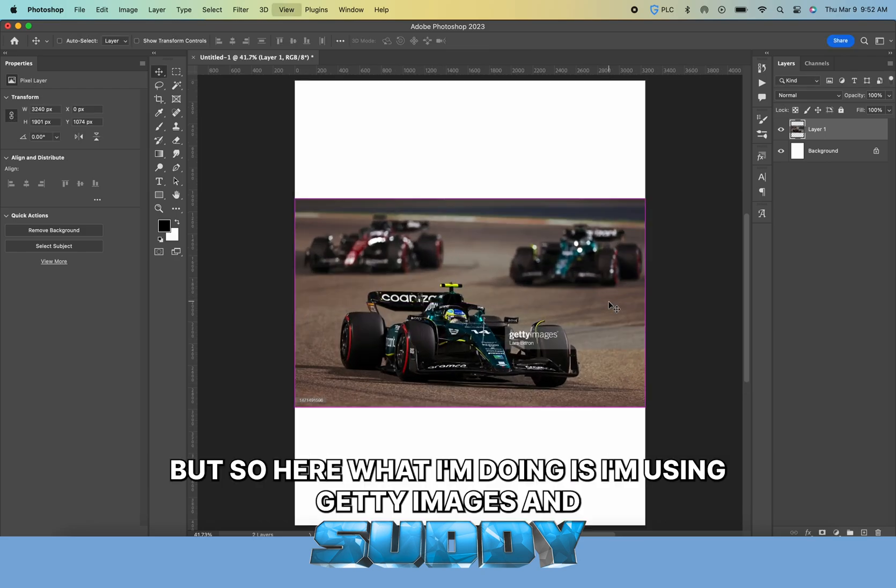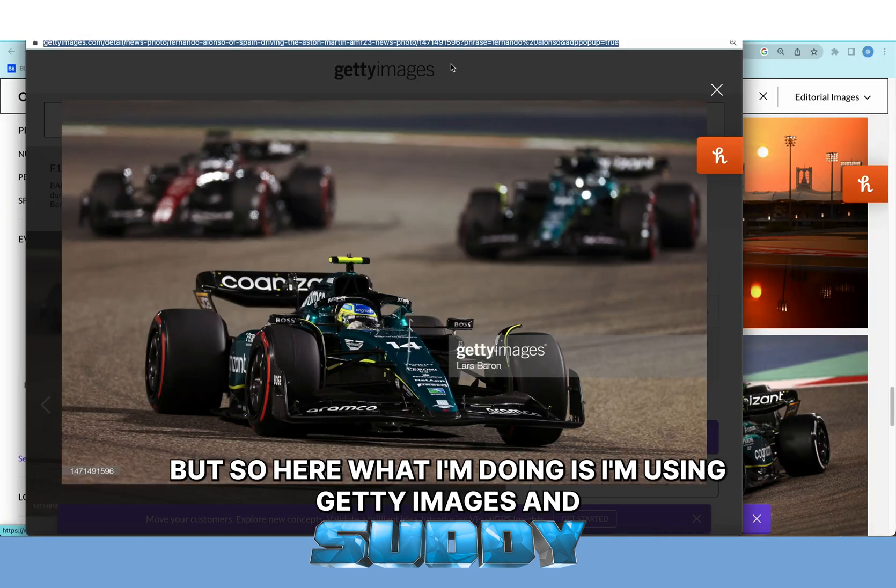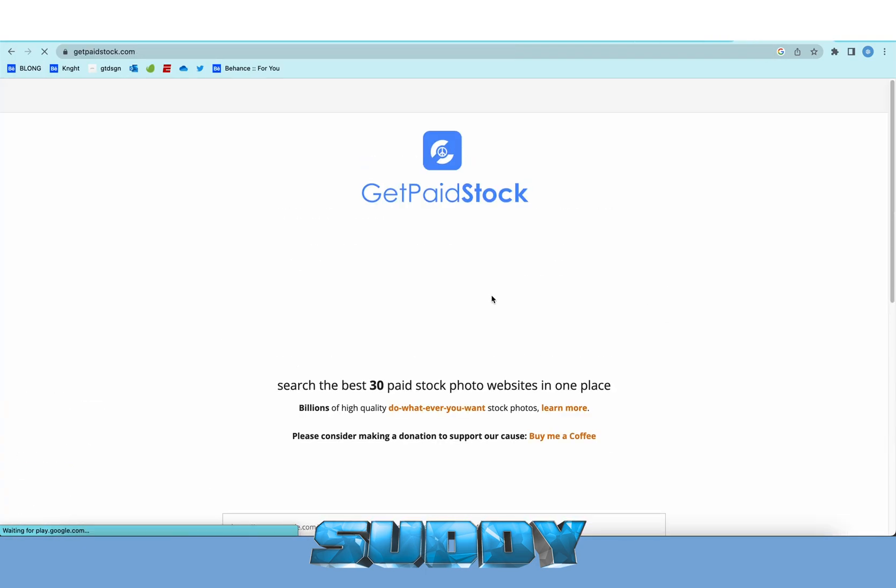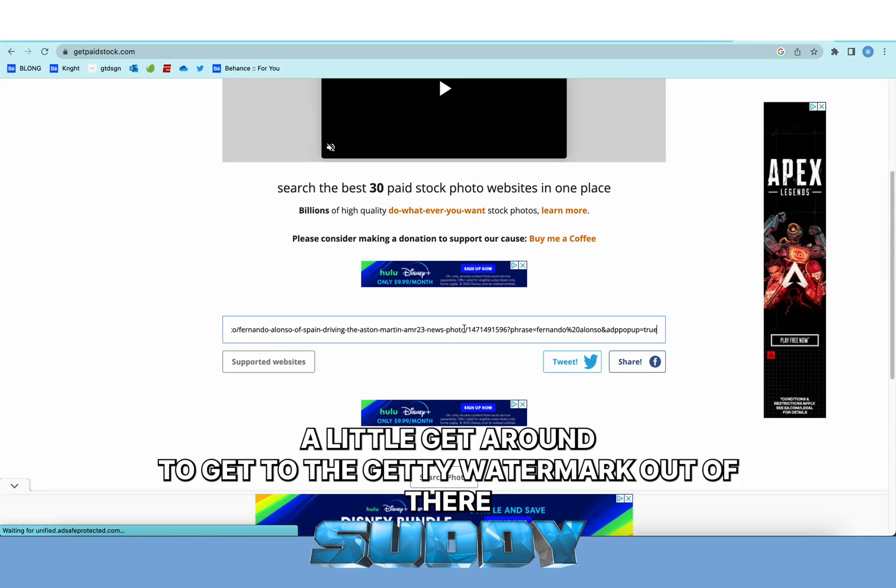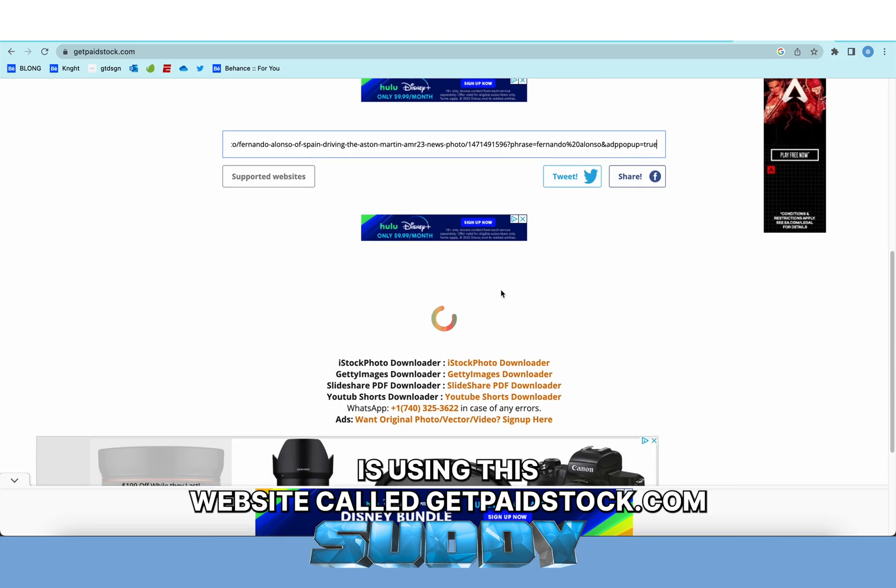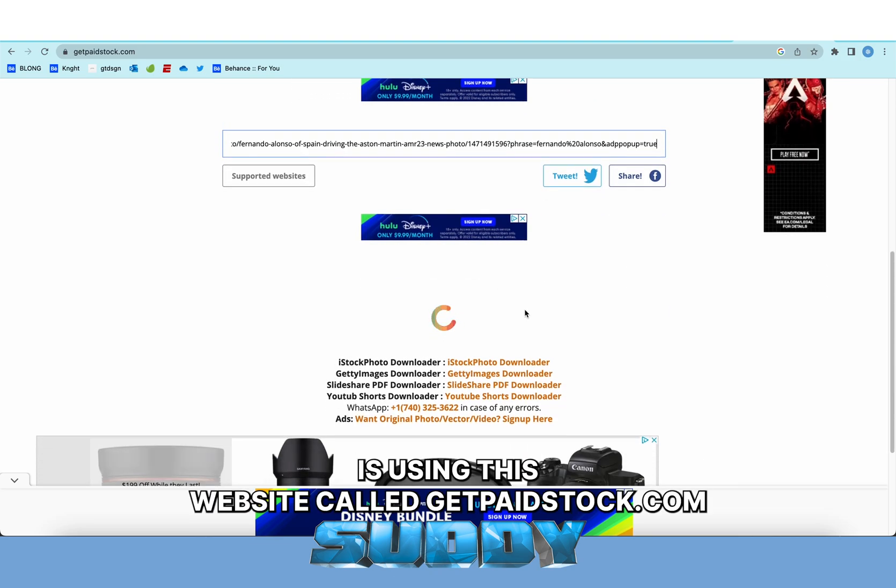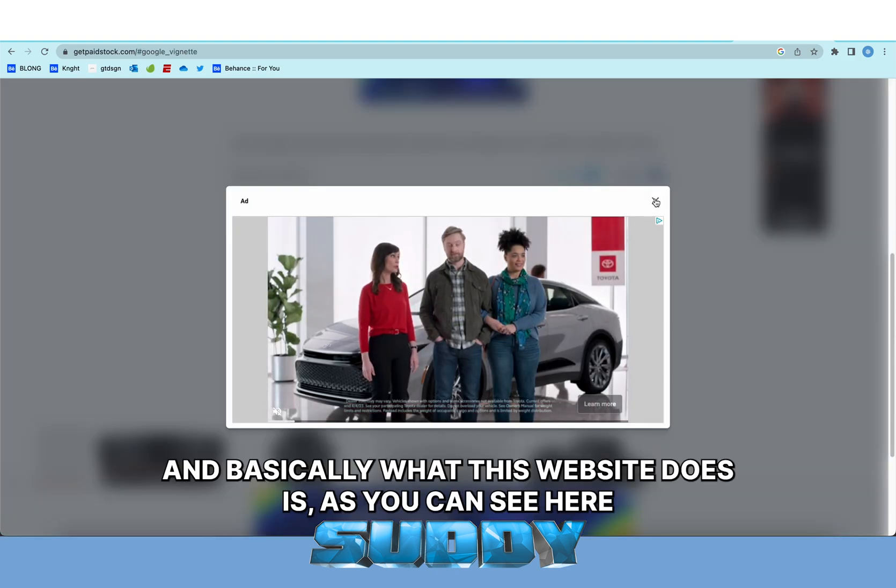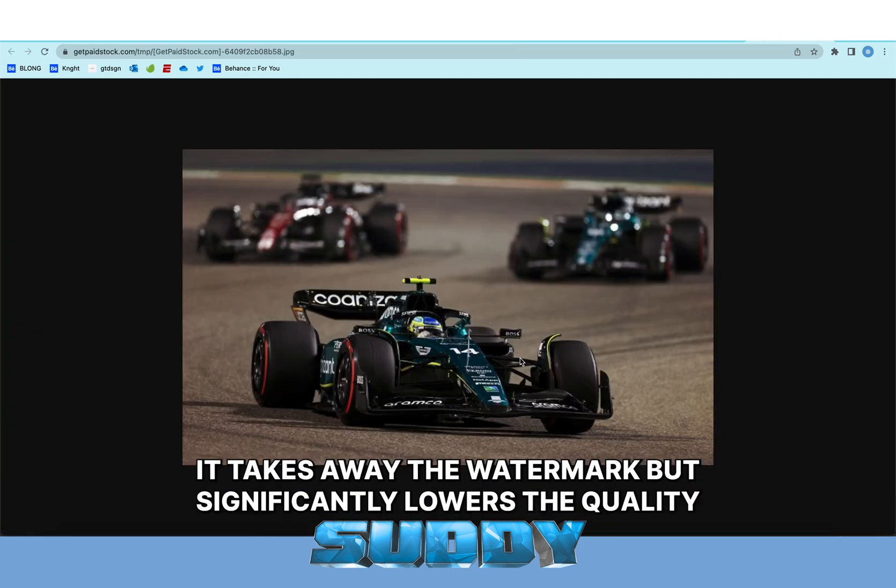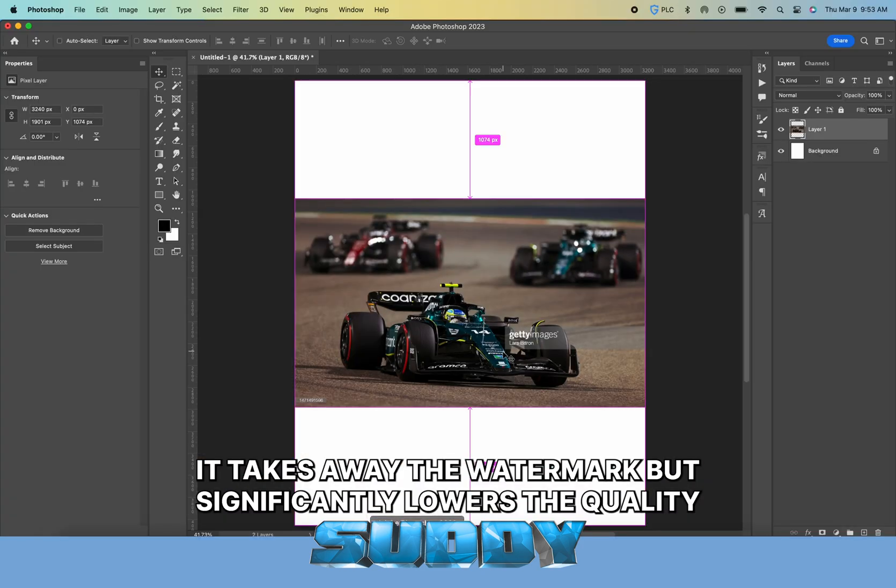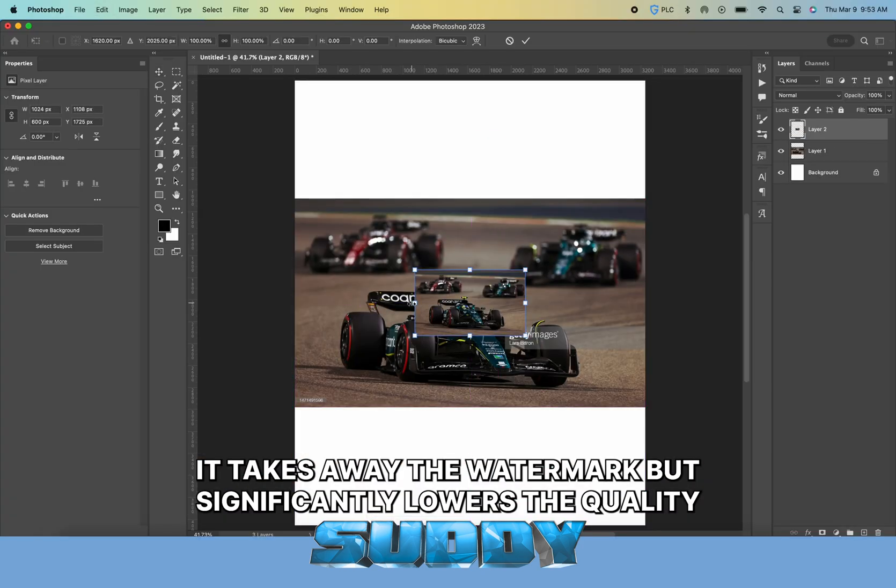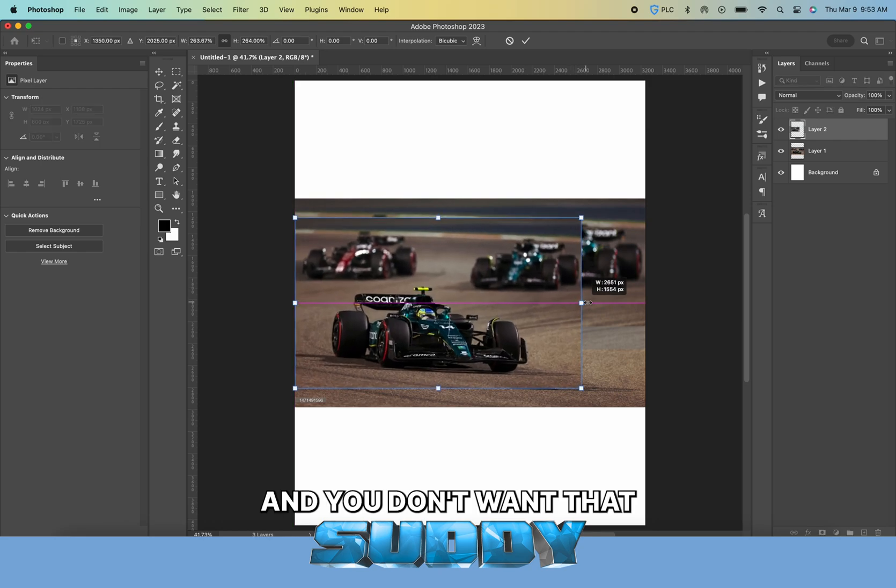I'm using Getty Images, and to get around the Getty watermark, I use this website called getpaidstock.com. What this website does is it takes away the watermark but significantly lowers the quality, and you don't want that.